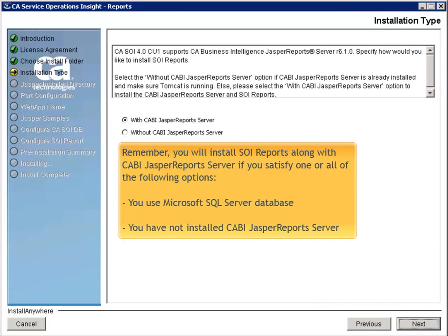Remember, you will install SOI Reports along with CABI Jasper Reports Server if you satisfy one or all of the following options: you use Microsoft SQL Server Database, and or you have not installed CABI Jasper Reports Server.